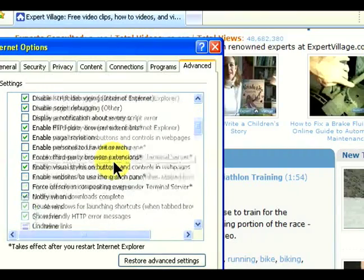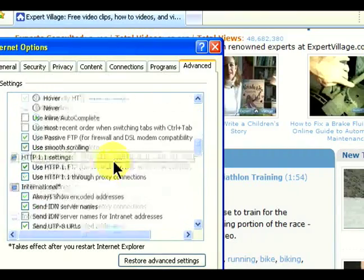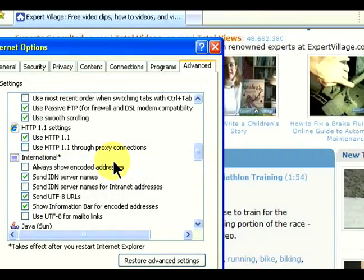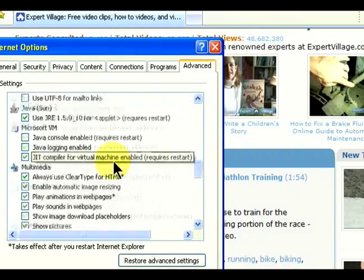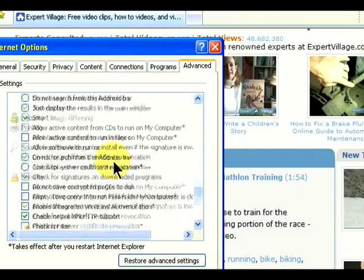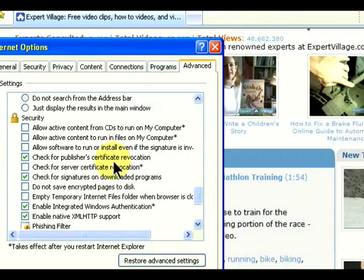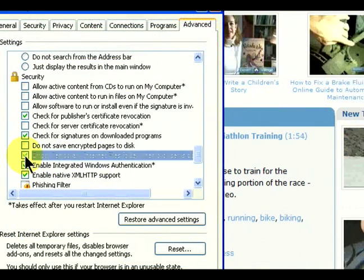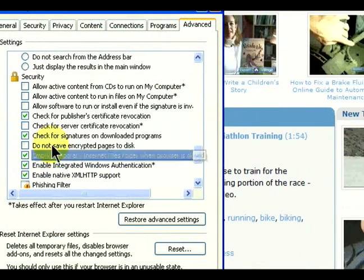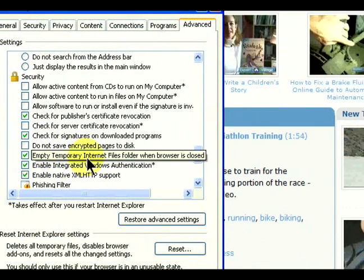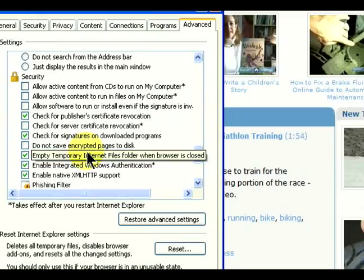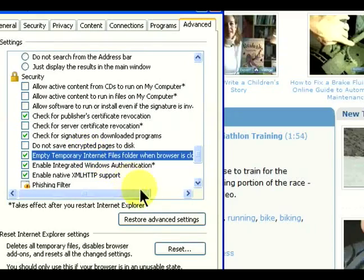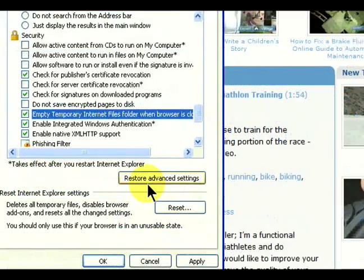We're going to go down to Security. Under Security, there is an option that says 'Empty Temporary Internet File Folder When Browser is Closed.' We're going to turn that on.